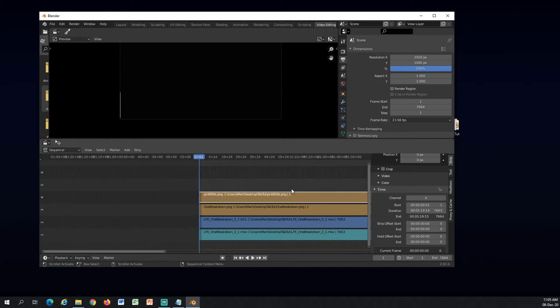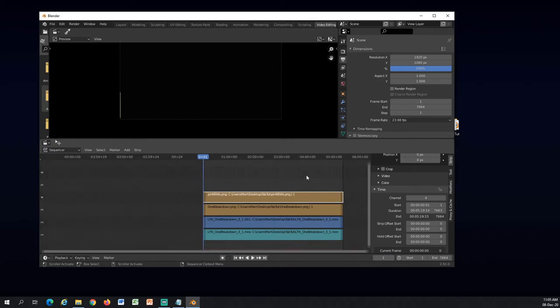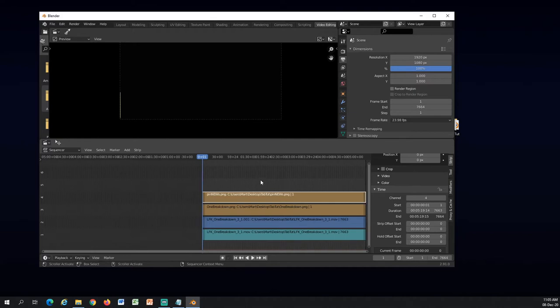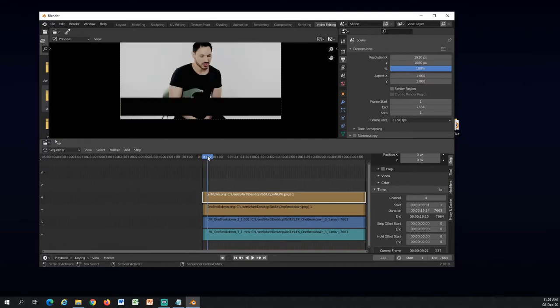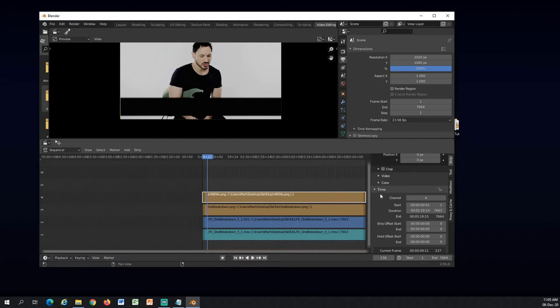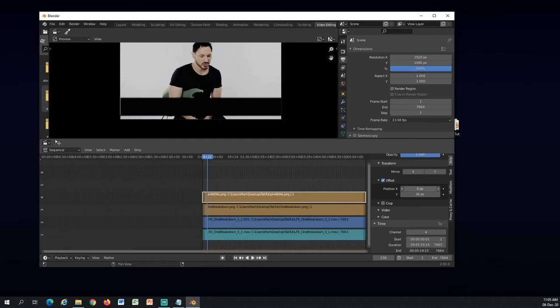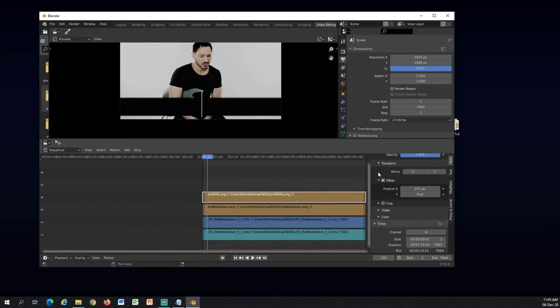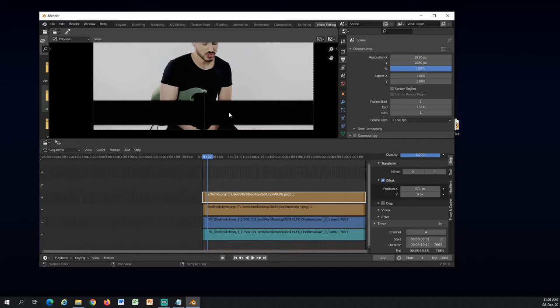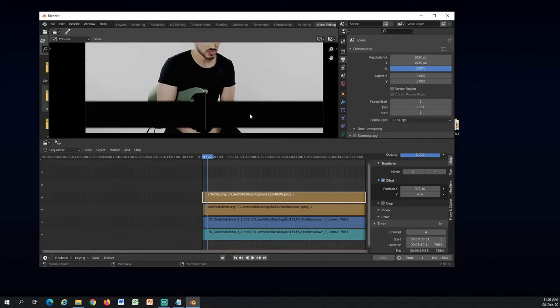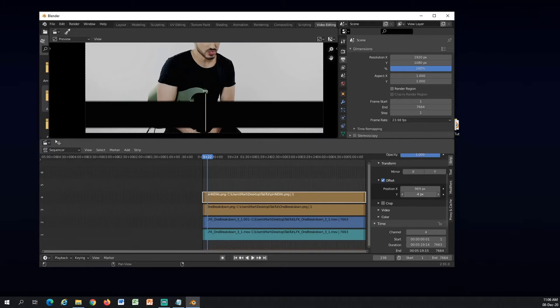So now it's the same length as the video, everything is the same length. But right now it's on the left side, so we will go to offset and under the position X we need it to be in the middle. And the Y axis here, it doesn't have to be exactly in the middle but kind of.